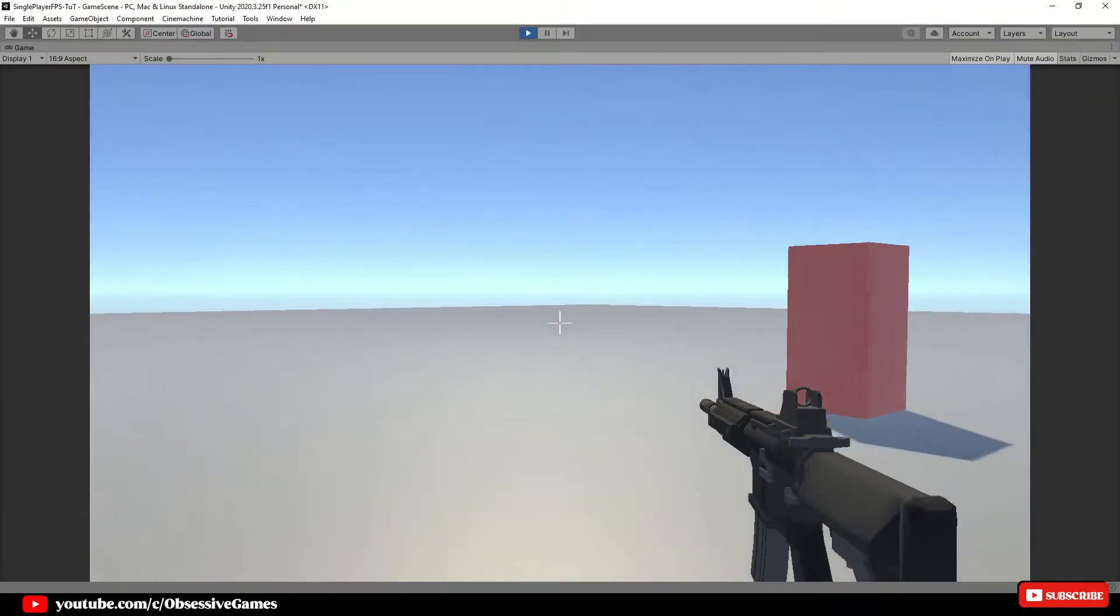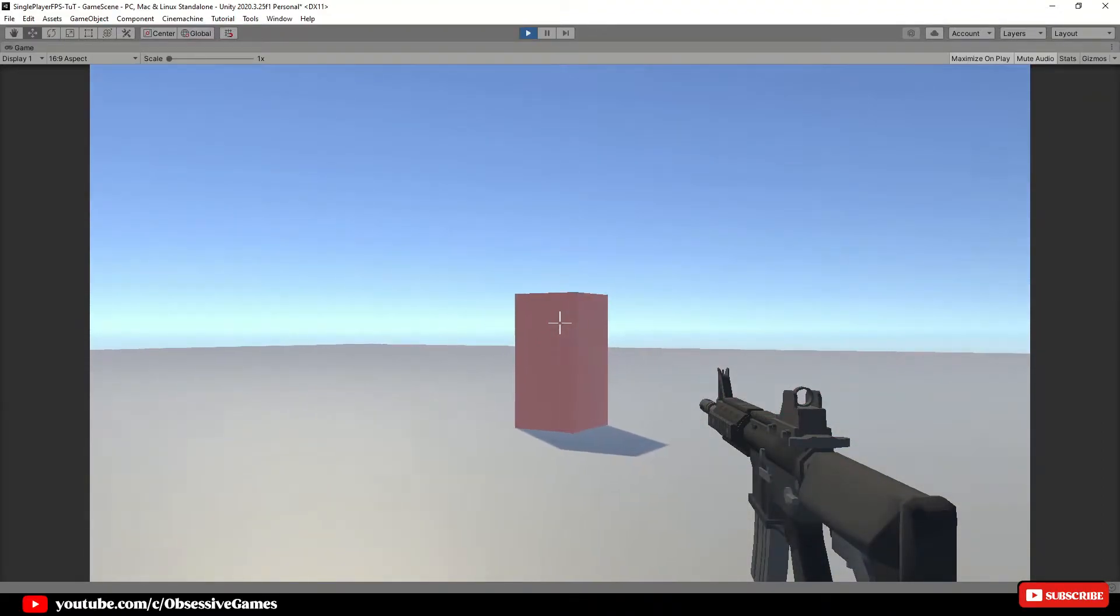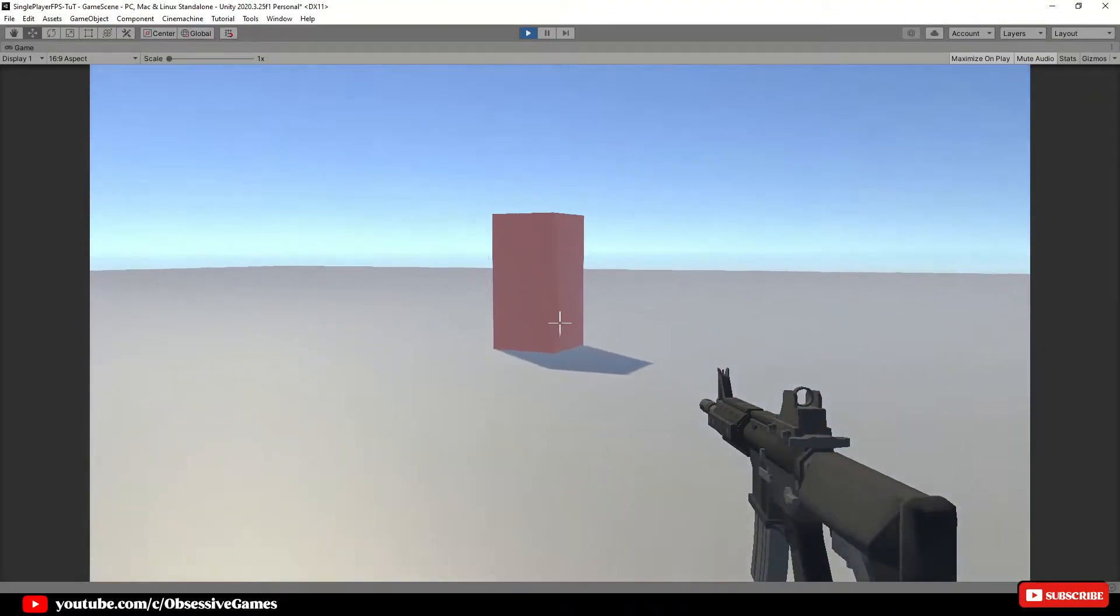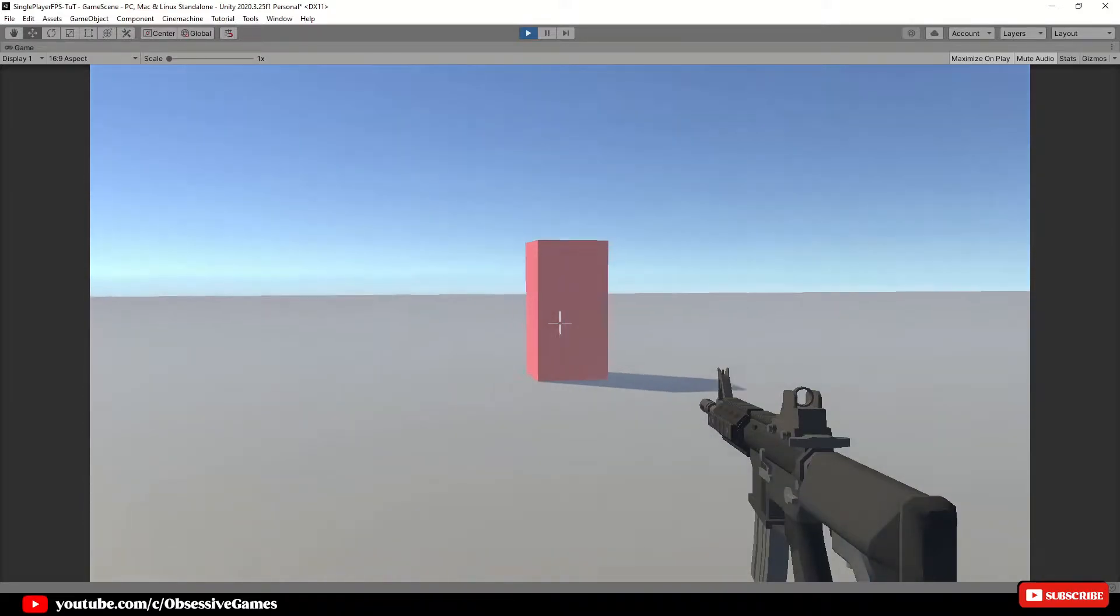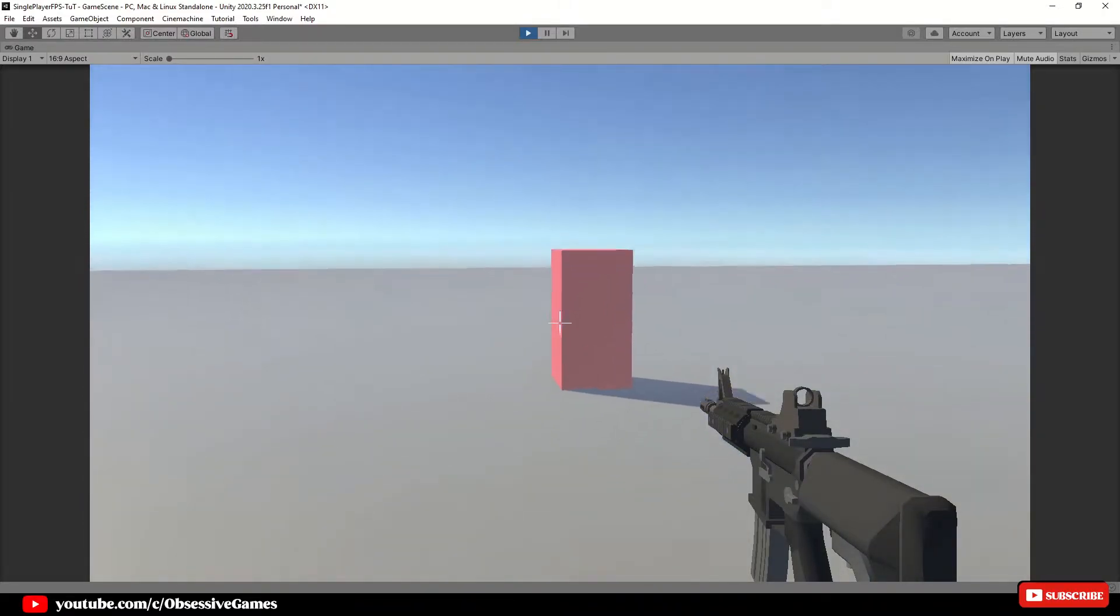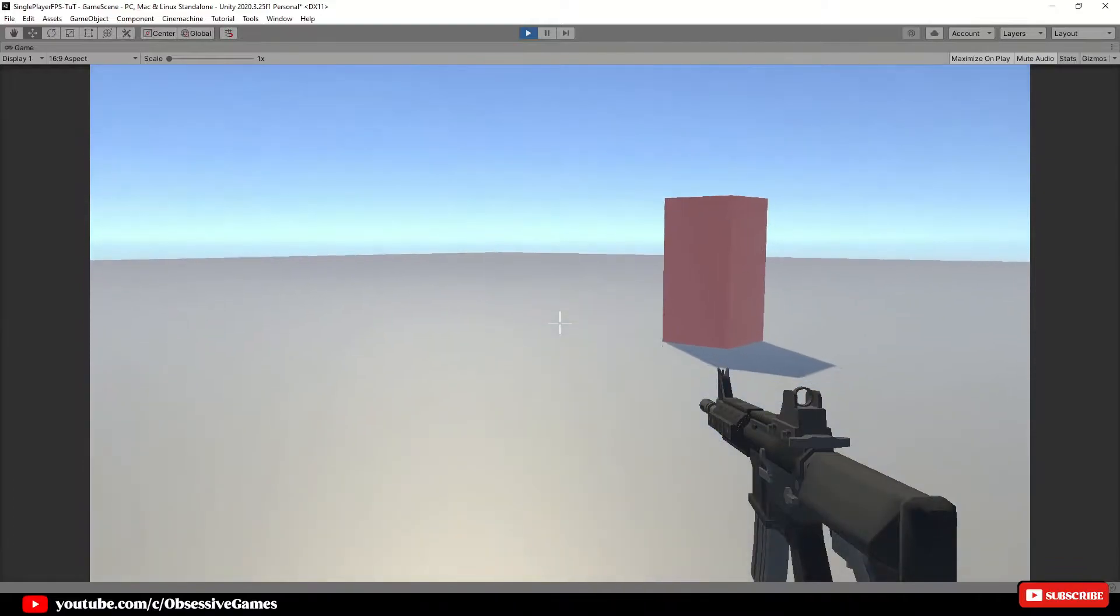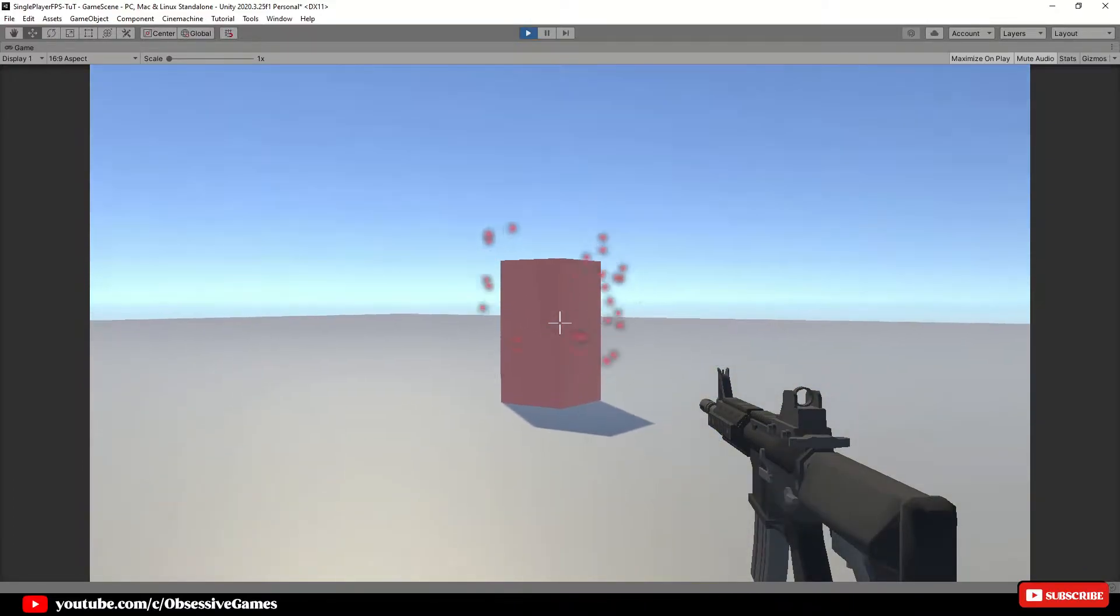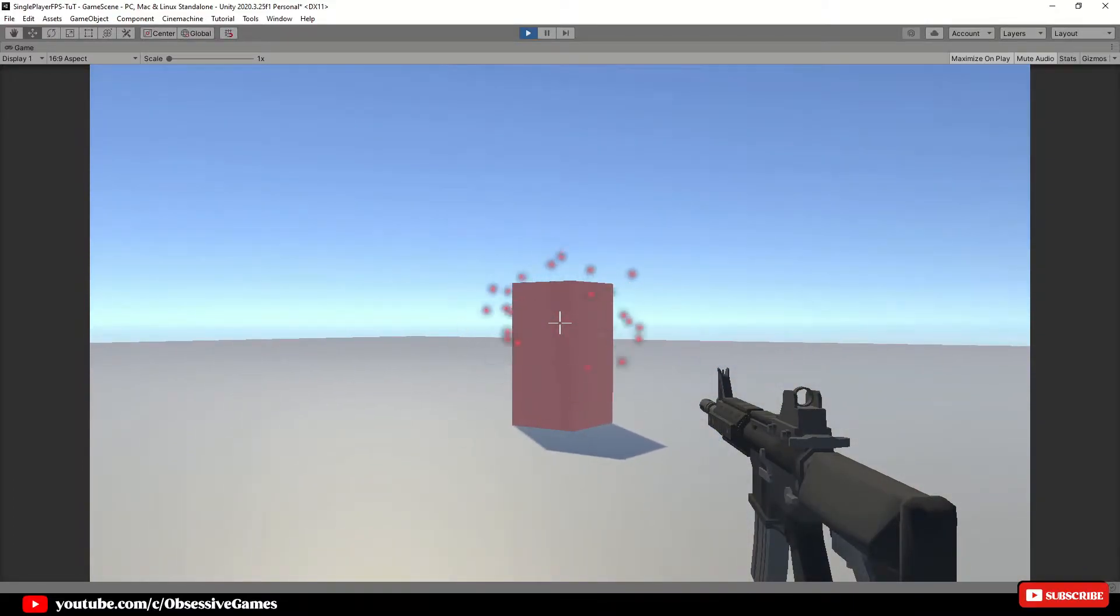Hey everyone, welcome to the first episode of how to create your own first person shooter single player game. In this episode we will cover how to get movement ready as well as shooting a gun with raycast and register the collisions of the enemies.